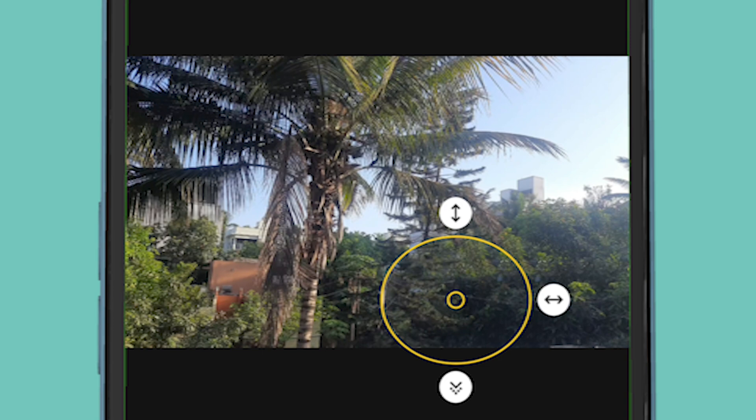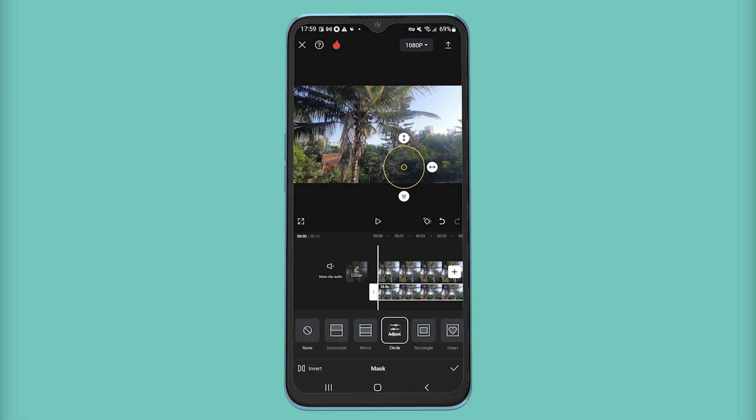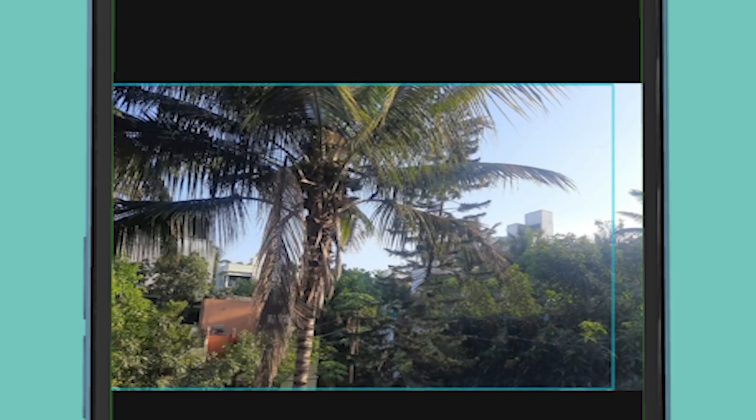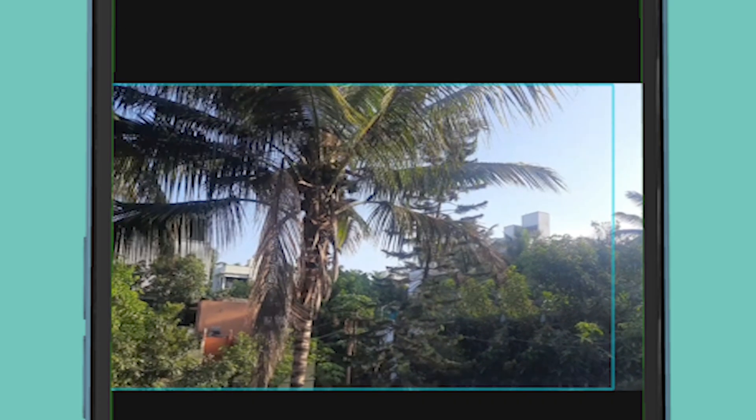Once you find the perfect spot, you can click on this check mark and now you have successfully removed any object in your video file using CapCut.